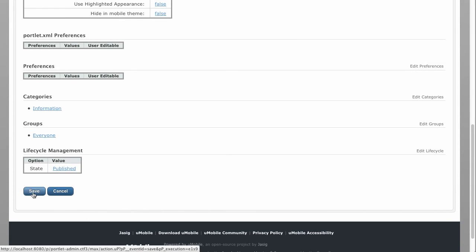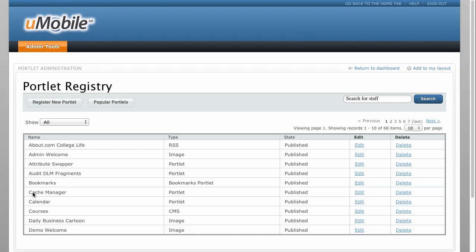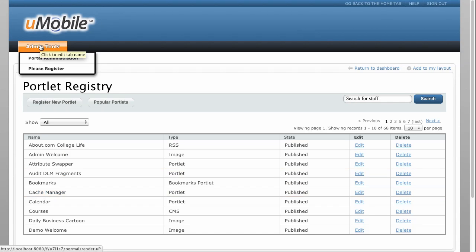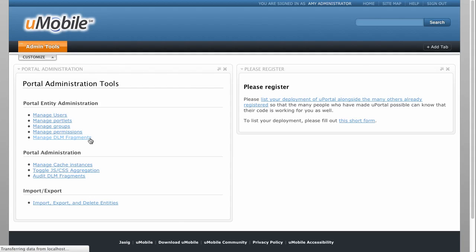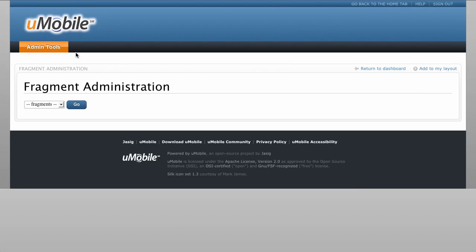Our new portlet is now fully published and permissioned to be accessed by all users, but it is not yet a part of the default layout for any of our users. To add the portlet to a fragment, or collection of role-based content, we return to the Admin Tools page, then select Fragment Administration.